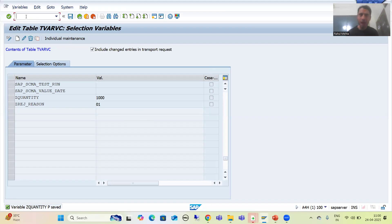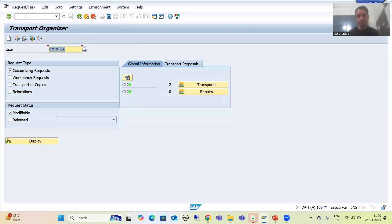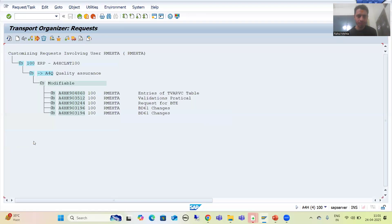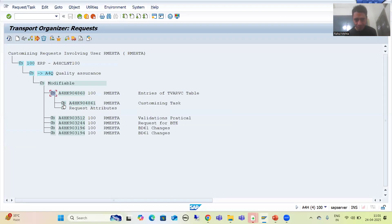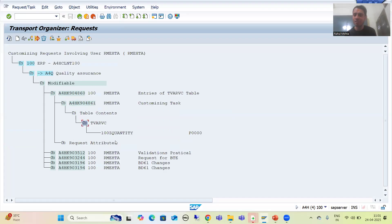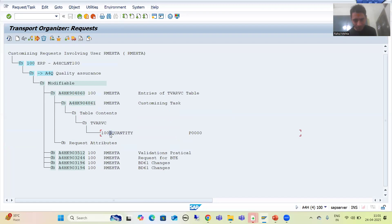The system generated a request number. I will go for OK, so this particular entry is now saved into our transport request. I will go to SE09 transaction code to check. Whenever you check your transport request, do not forget to select the relevant checkbox. I will go for display. This is my customizing request. If I go to the sub-request and then to table contents, I can see the TVARVC table.